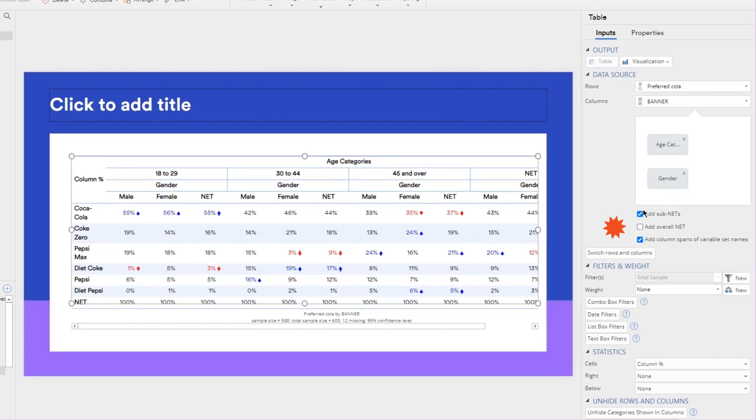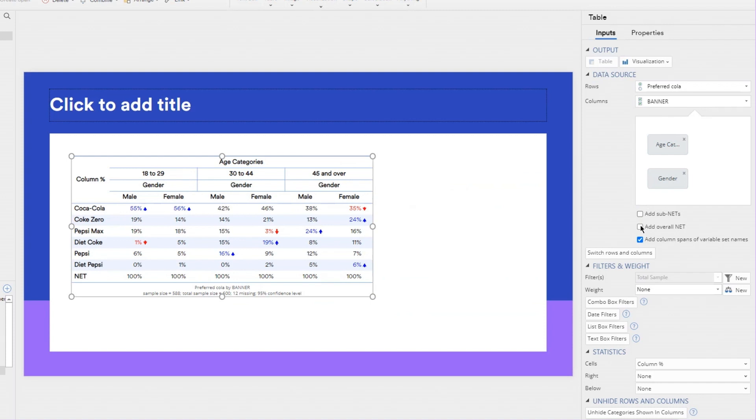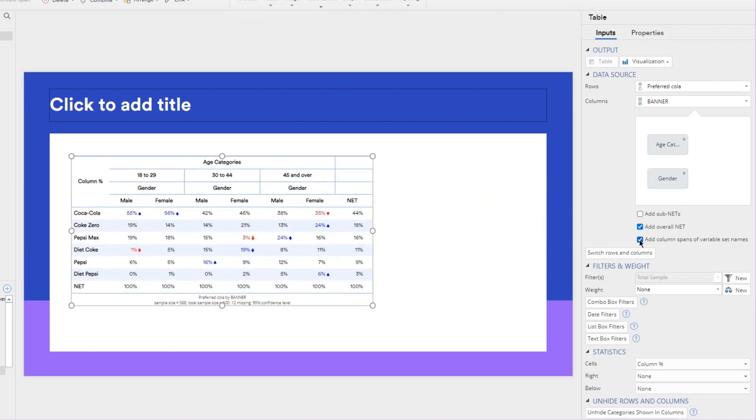And you can add or remove subnets, overall net, and column spans.